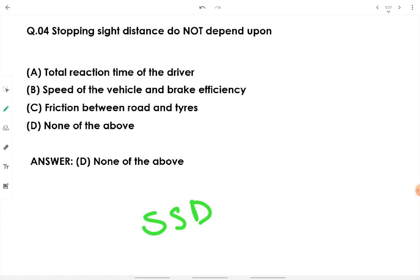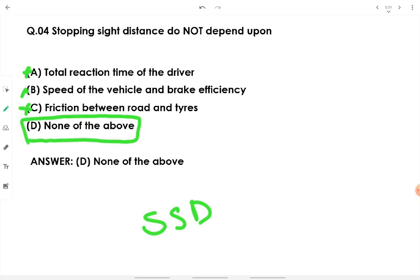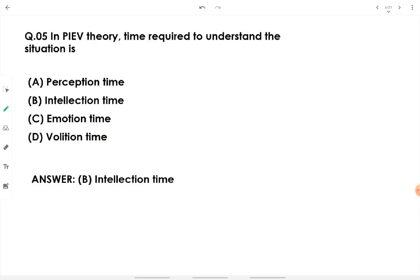Stopping sight distance does not depend on any one isolated factor — it depends on total reaction time of the driver, speed of the vehicle, brake efficiency, and friction between road and tires. Since all listed options are factors of SSD, none of them can be identified as independent. Therefore option D — none of the above — is the answer for what SSD does not depend upon.